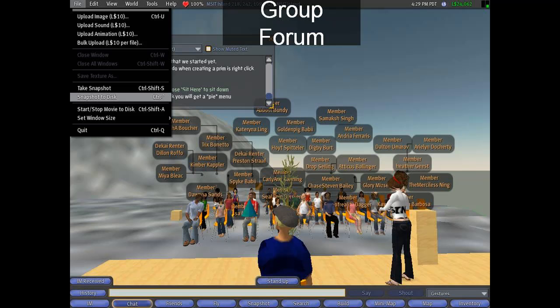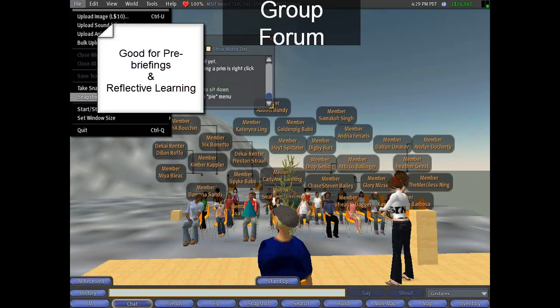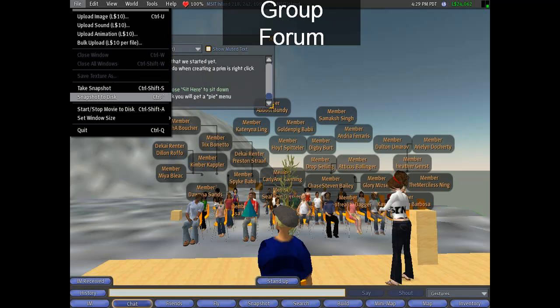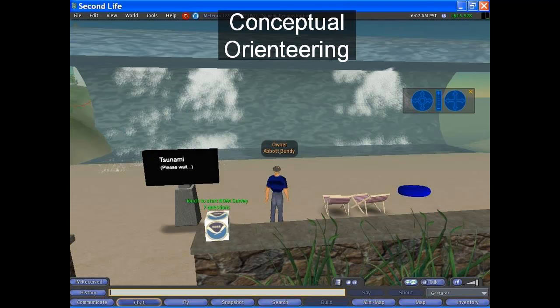A group forum: when I first was in a 3D virtual world, I said no group get-togethers, no mass audiences — it should be one-on-one and immersive. But I found out through years of teaching in this environment that you need times to have virtual groups get together, especially for pre-briefings on what to do in the virtual learning situation, as well as for reflective learning when you're done with the event — to reflect on what happened and what experiences people encountered.